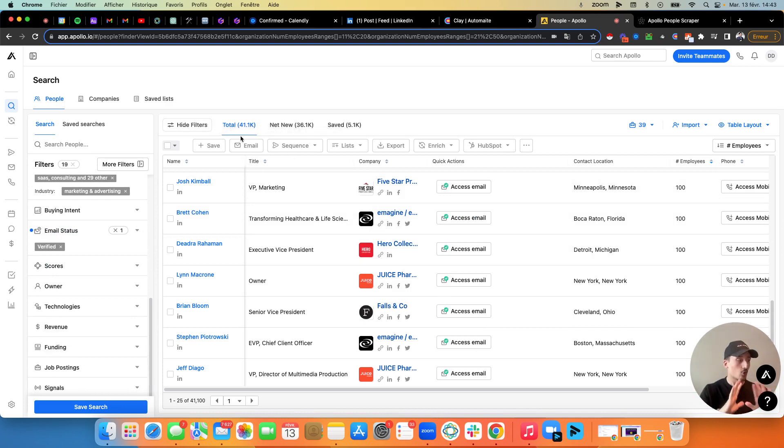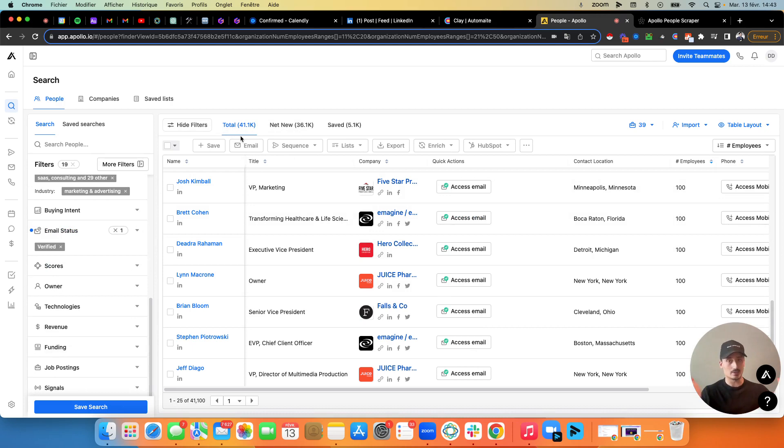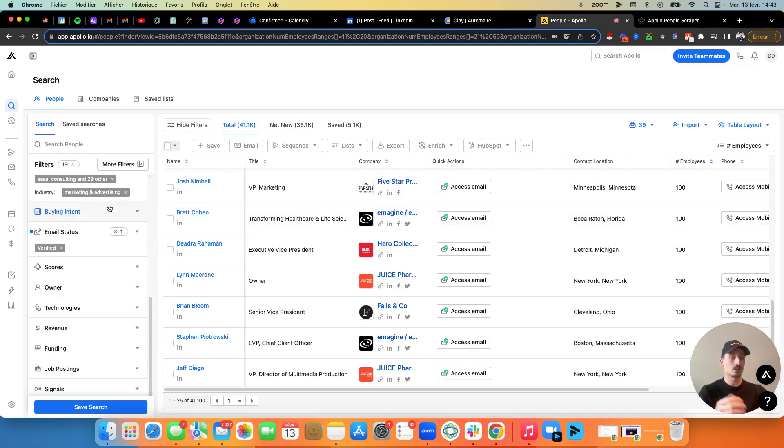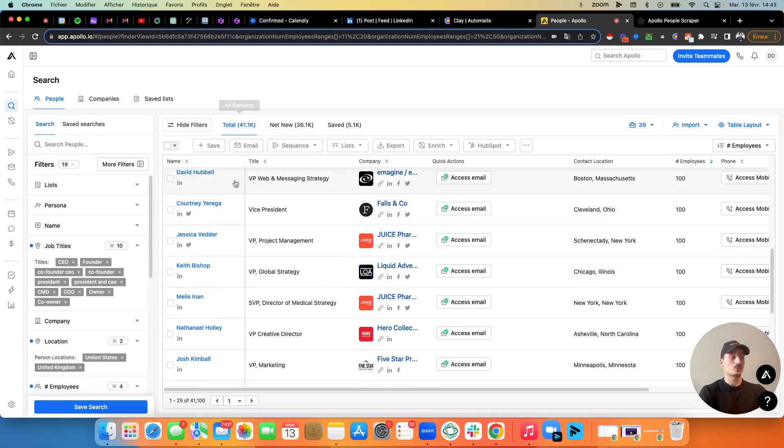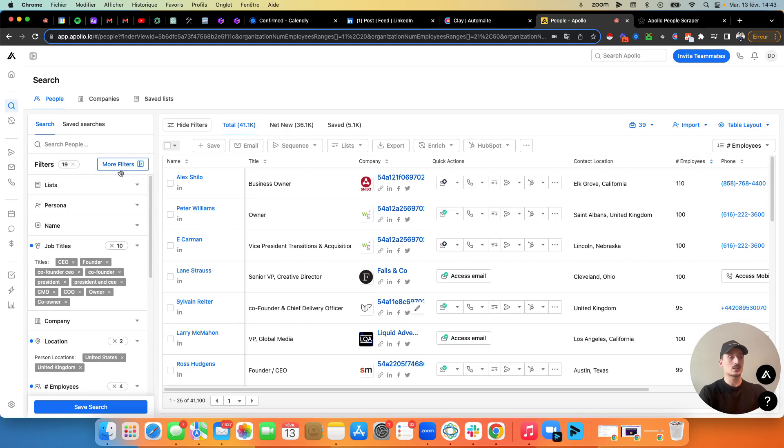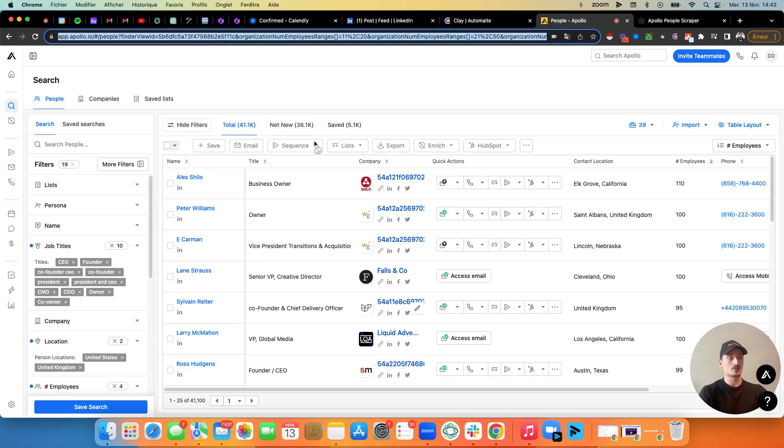It's so simple and it will allow you to scrape unlimited leads on Apollo. So here, for example, I have 41,000 contacts here I want to scrape.